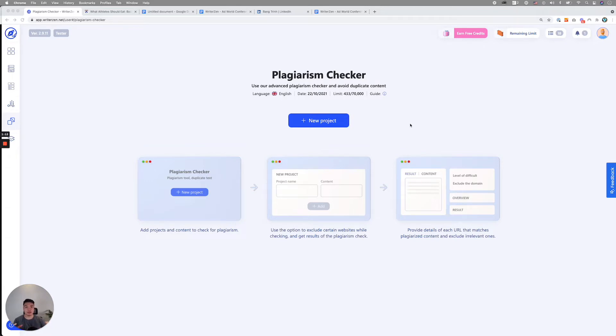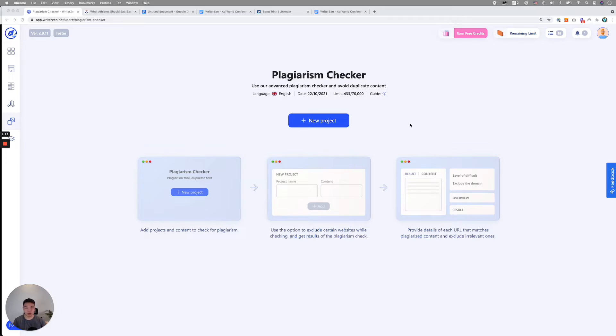Our users, particularly, we're trying to only solve the problem of copied content that is indexed on Google because that's what affects them most when they try to rank for certain content. That's why we only focus on trying to look for content indexed on Google.